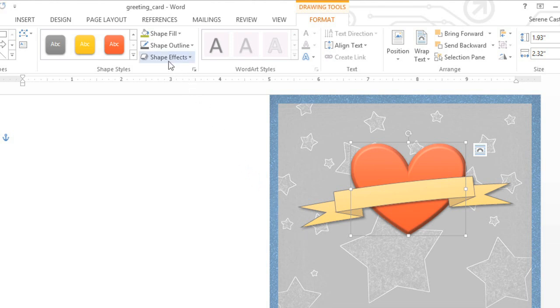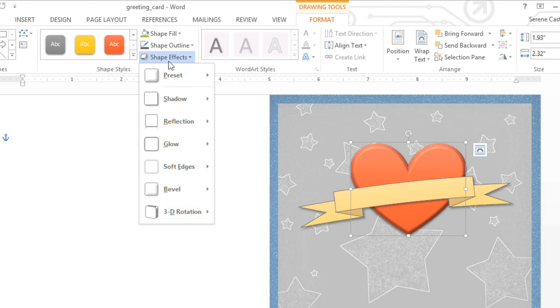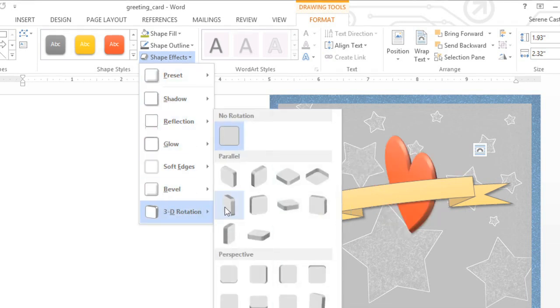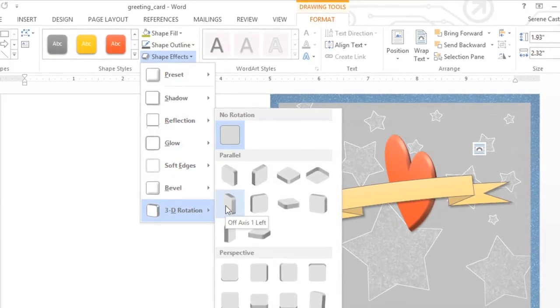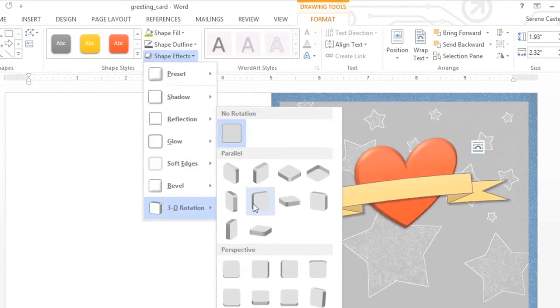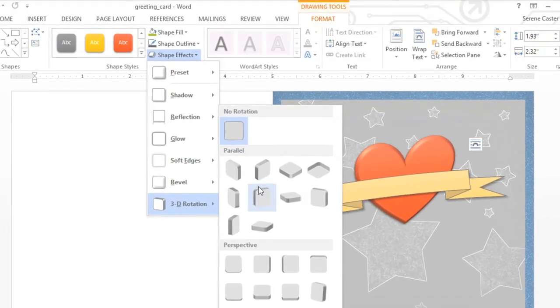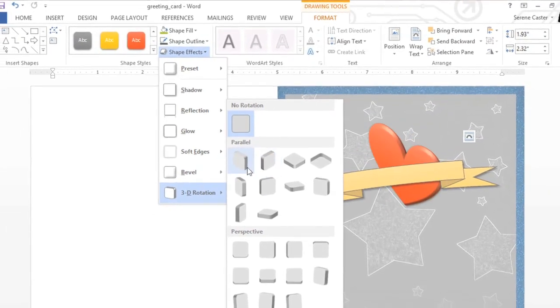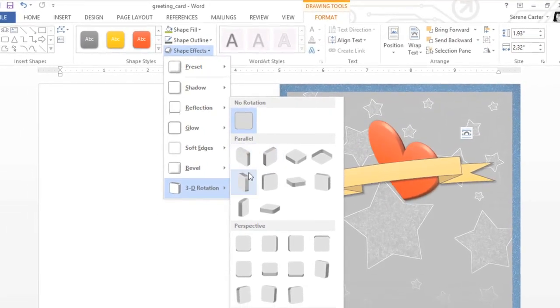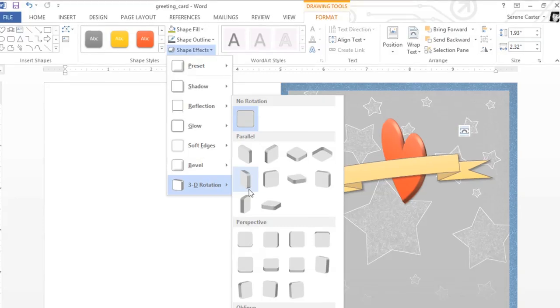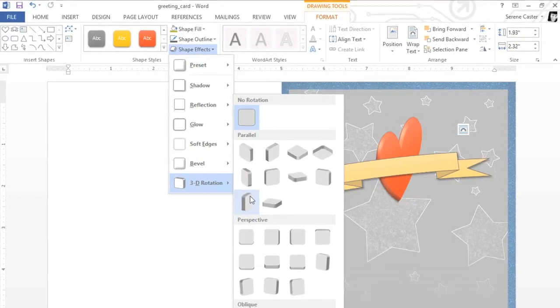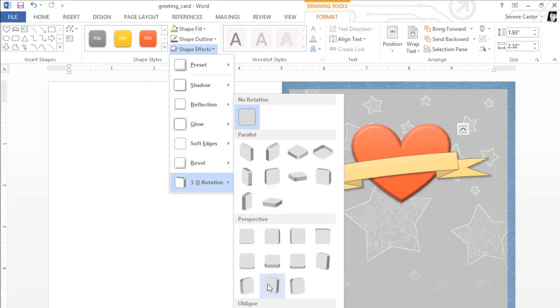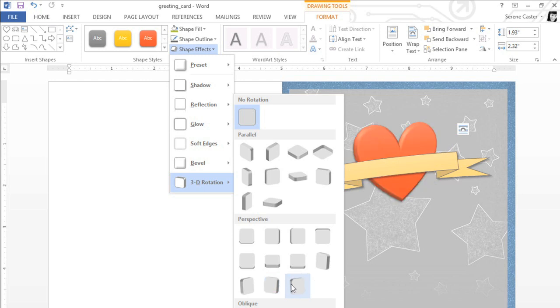Let's go back to 3D Rotation and mouse over some of the options for a preview. Now we can really see the effect of the Bevel. Notice how the edges catch the light, and the shape looks truly three-dimensional? I'm looking for something fairly subtle, so I'm going to choose an option from the middle section of the menu. How about this one?